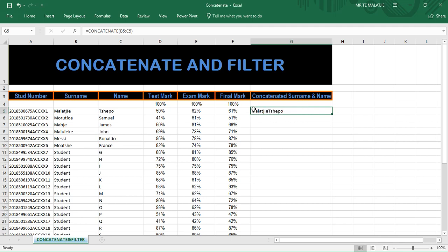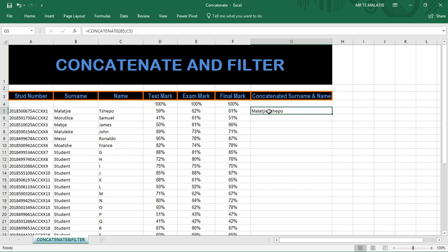Now let's say the question says to concatenate — join the name and the surname in one cell — but you have to join those two texts with a space between Malaji and Surname. Let's see how we do that. We go to Undo, then click on the function.